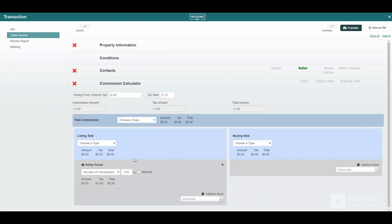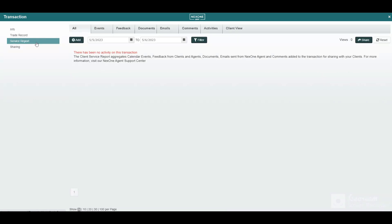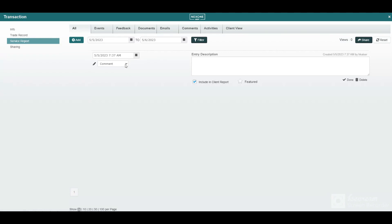You can complete the service report and send them directly to your clients with detailed descriptions and events as well as documents related to the transactions.